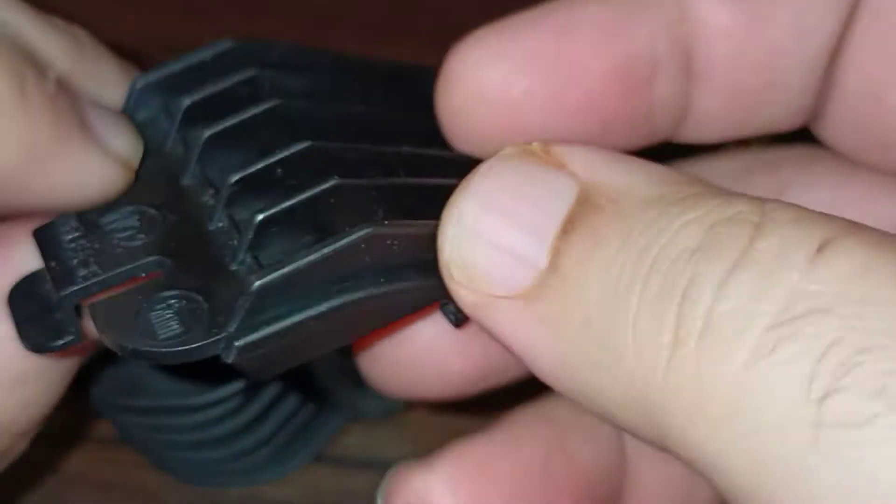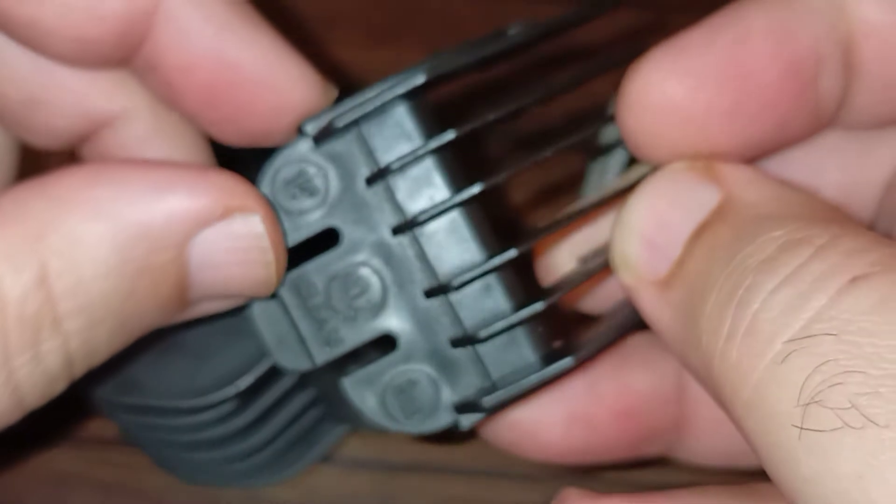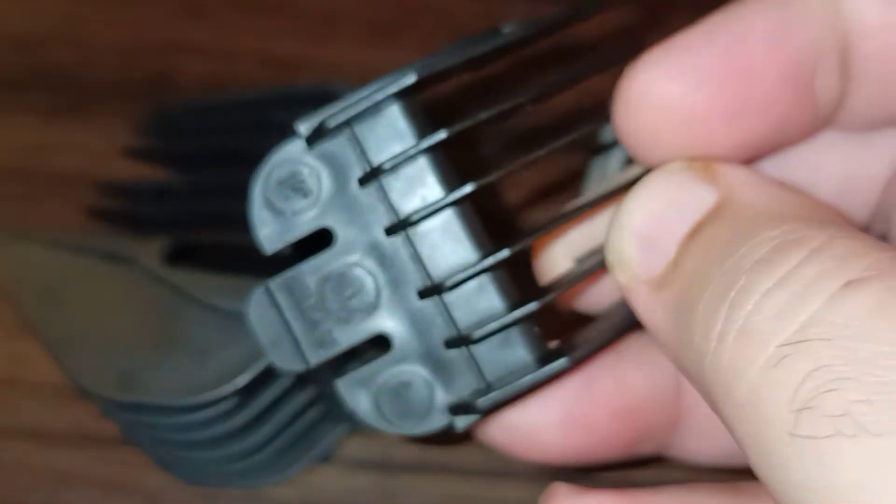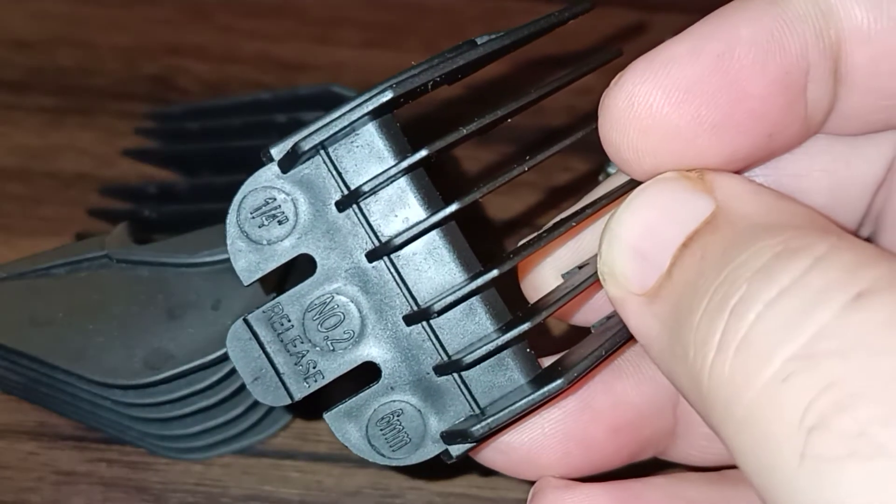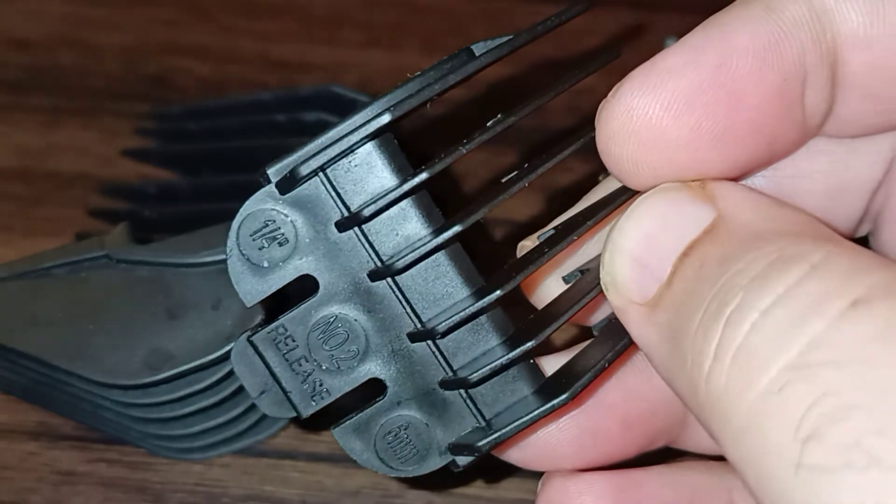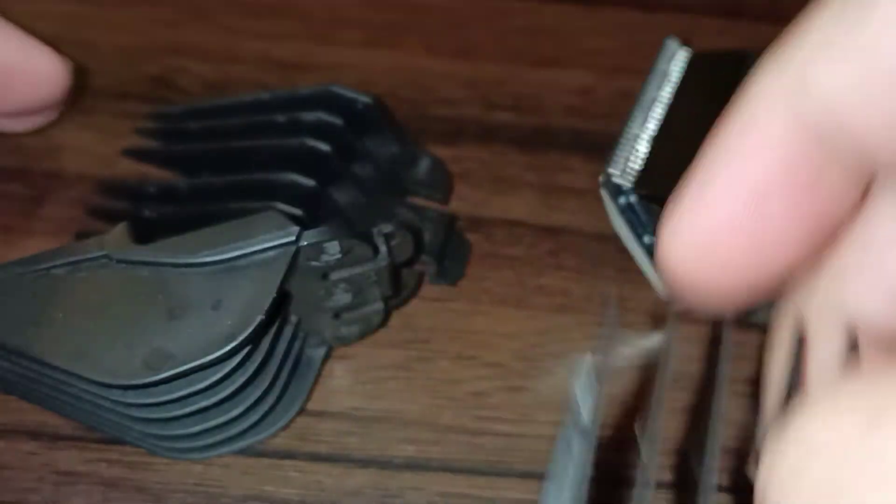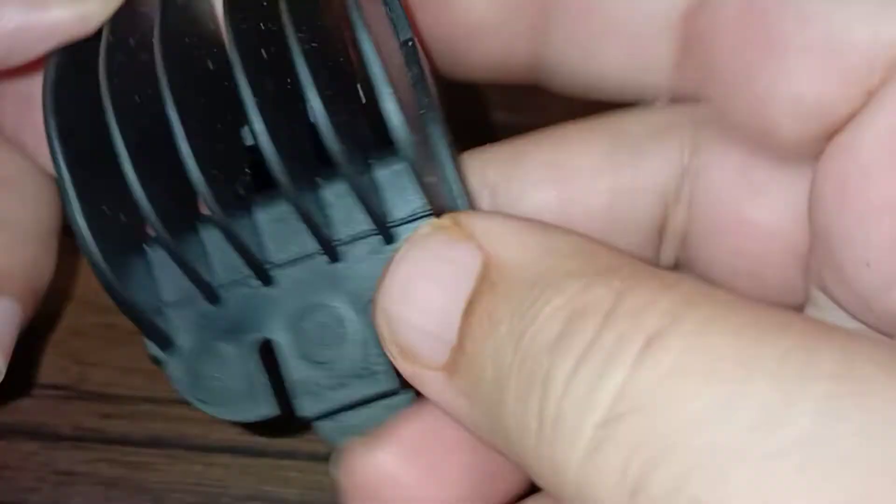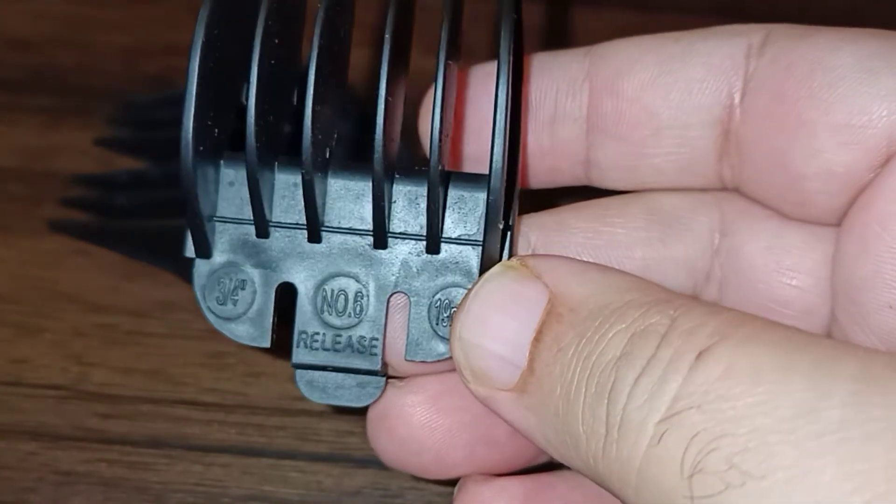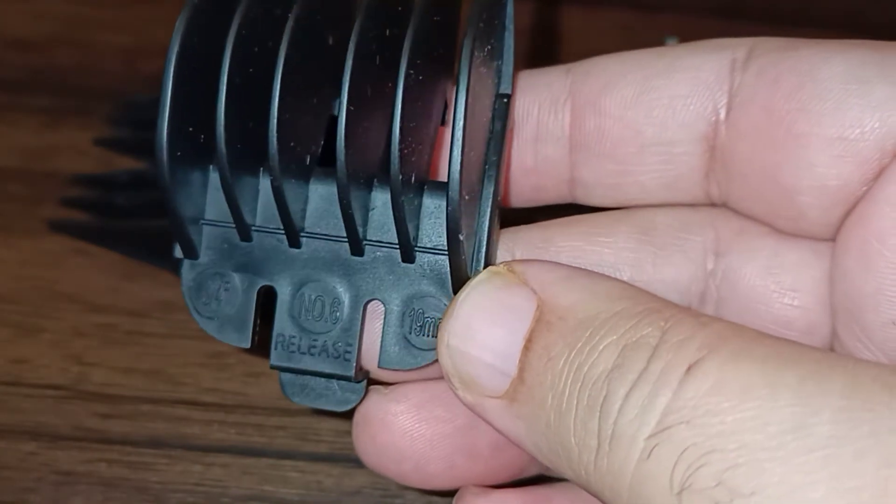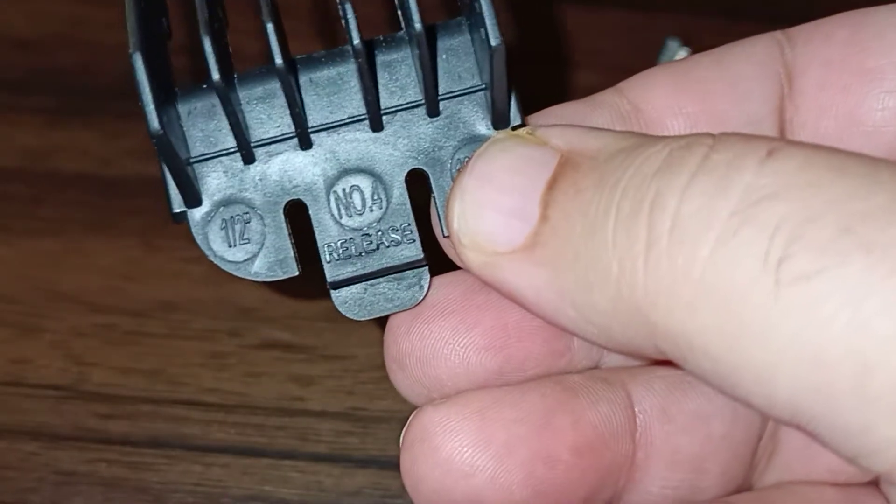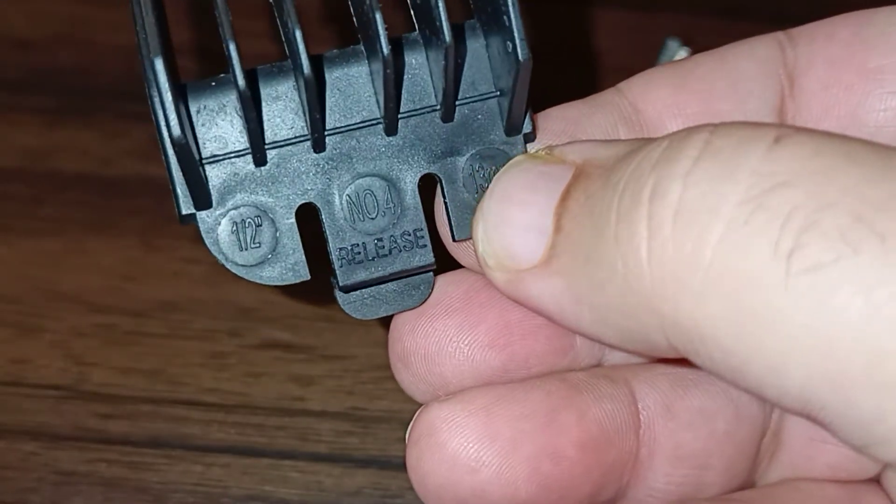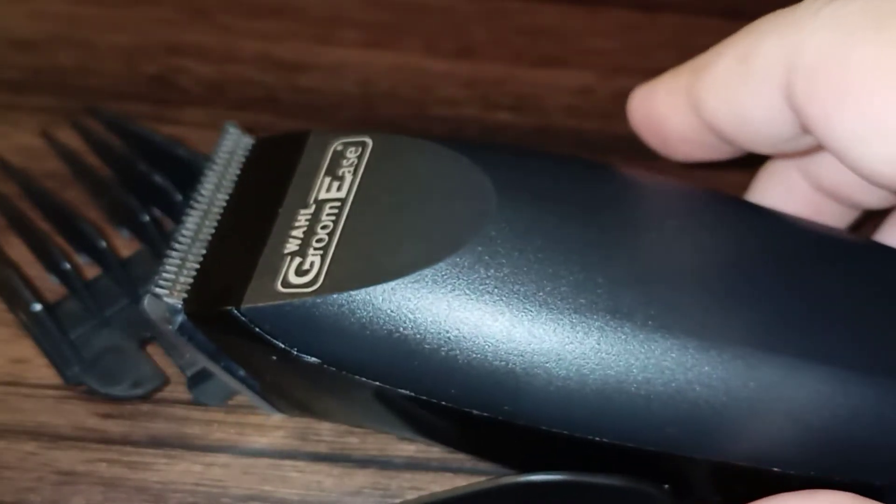If I may show you, they are all numbered depending on the clips we are going to use. This one is number two, one-fourth inch and 6mm. This one in my hand is three-fourths inch, number six, 19mm. And this one is number four, half inch, 13mm. It has multiple such attachments.